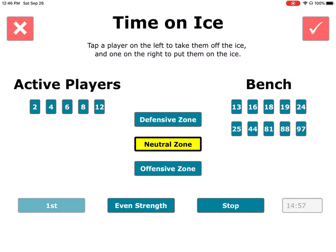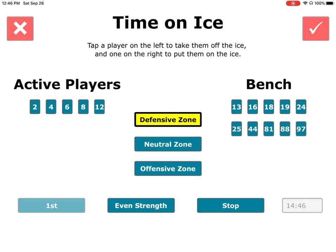You'll see that the time is counting down by the second, so everybody that's on the ice is being credited by the second. The puck has now moved from the neutral zone into the defensive zone — we just tap defensive. Now everybody on the ice is getting credit for defensive time.